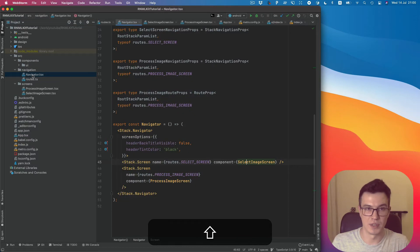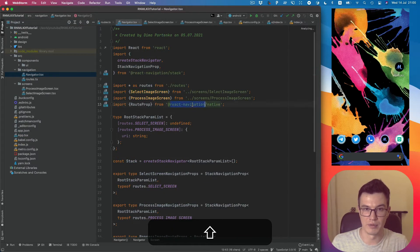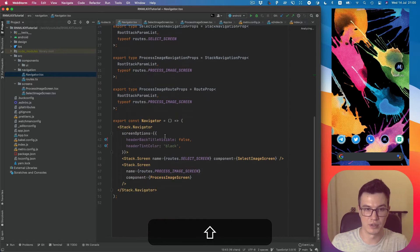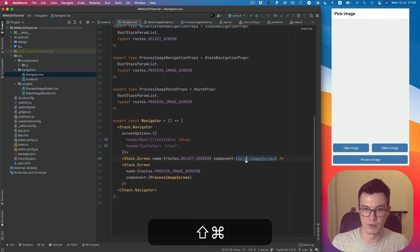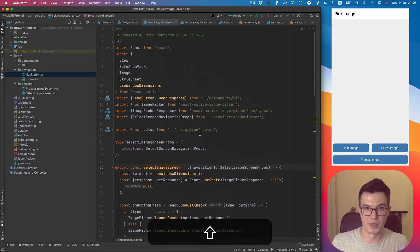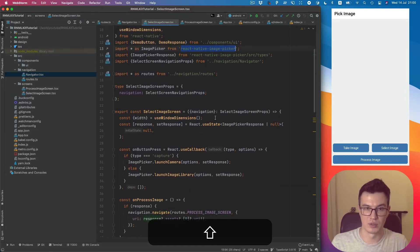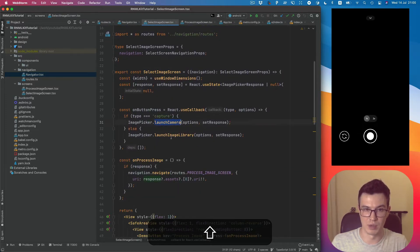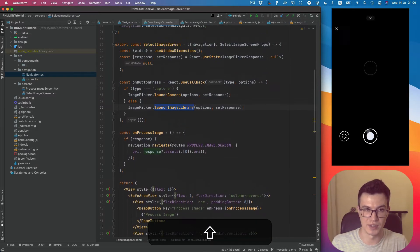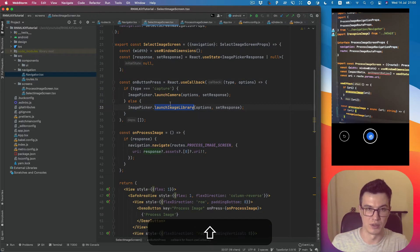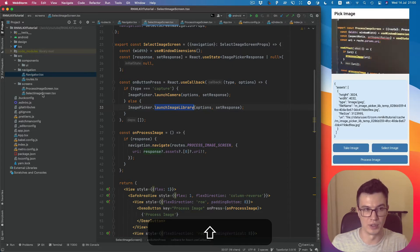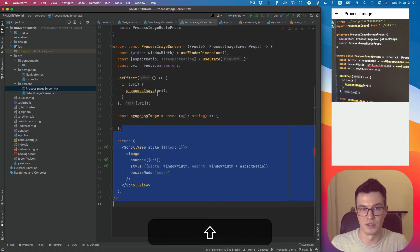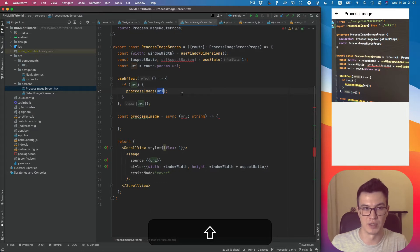It basically uses React Navigation Navigator and contains two screens. The first screen will be for selecting an image with React Native Image Picker, so we can use it from camera or image library, and then send the received image URL to the second screen where we can process this URL with the MLKit library.